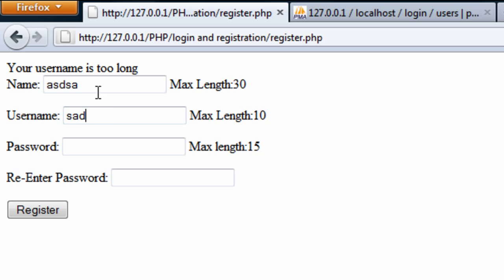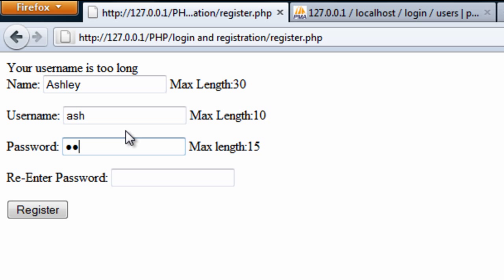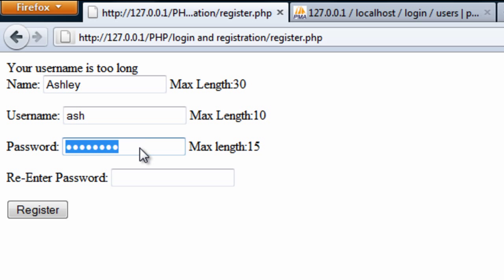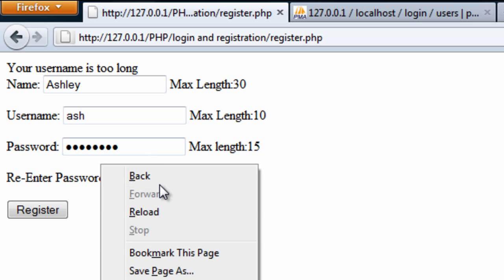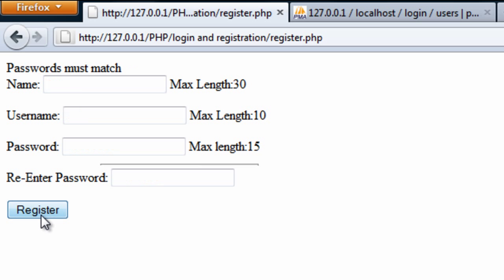So if I enter something like that for username, and if I enter a password here that is more than 15 characters, or actually a password that is not the same, we get 'password must match.'